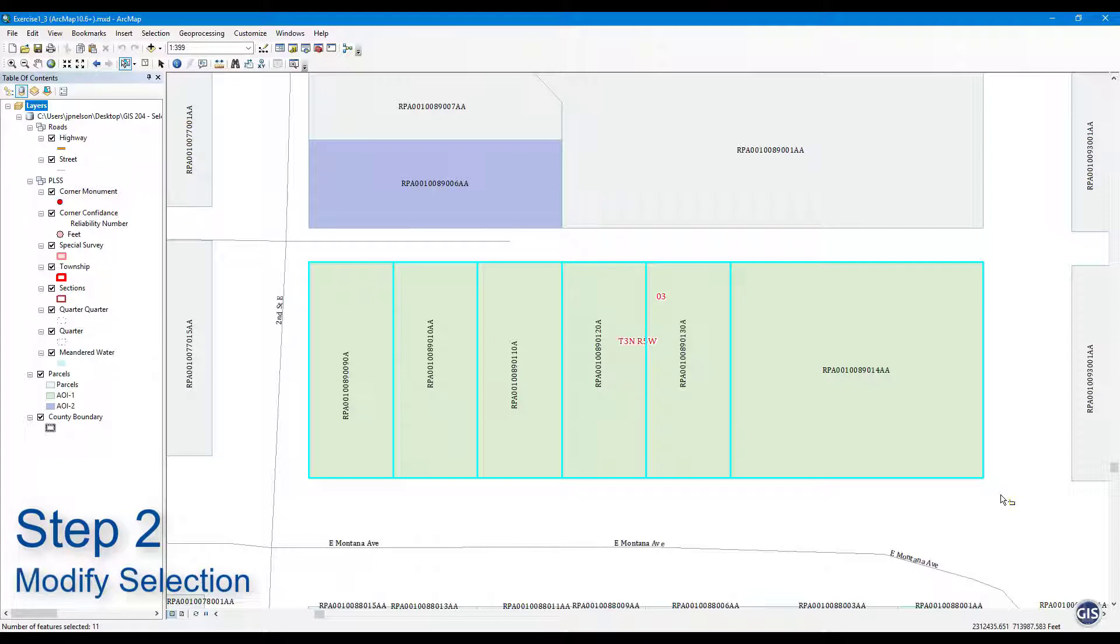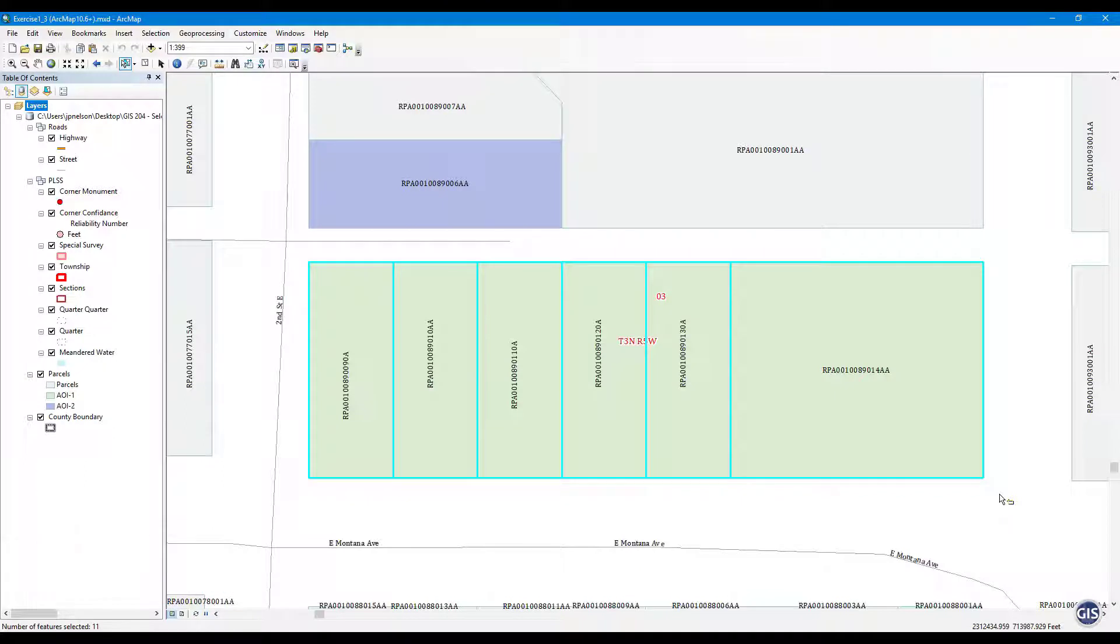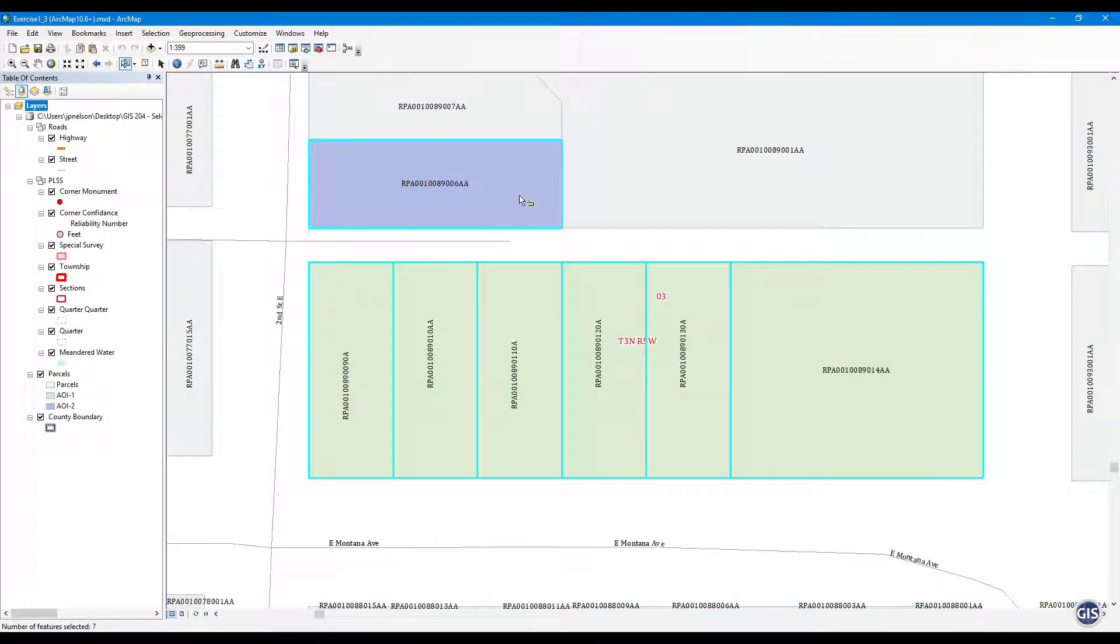Step 2: Modify selection. Now with the current selection, press and hold Shift and left-click once on the purple parcel to the northwest of the current selection. That parcel should now be added to your selection.